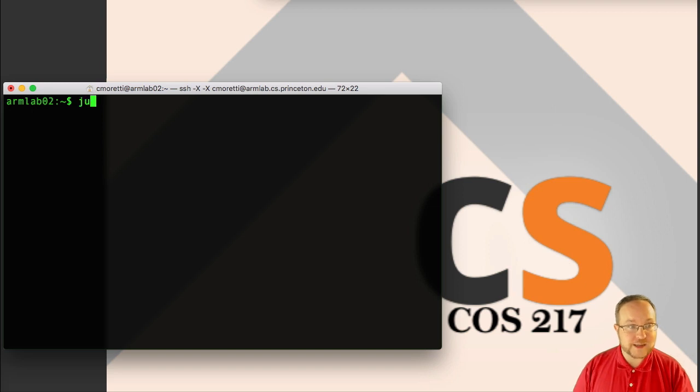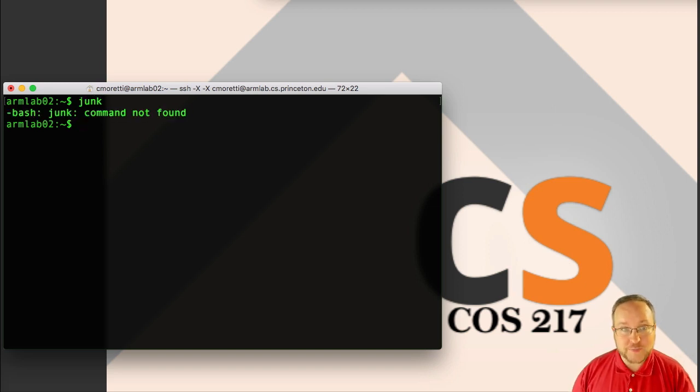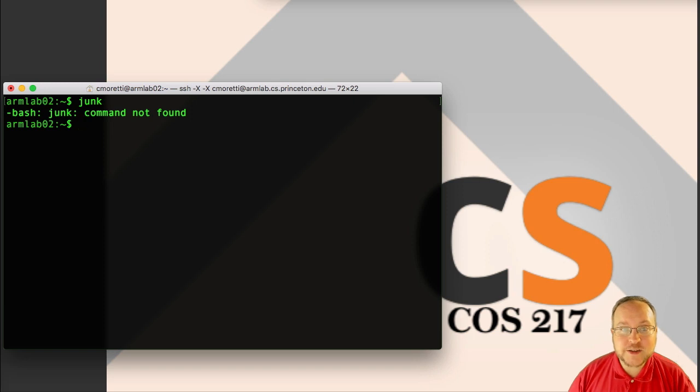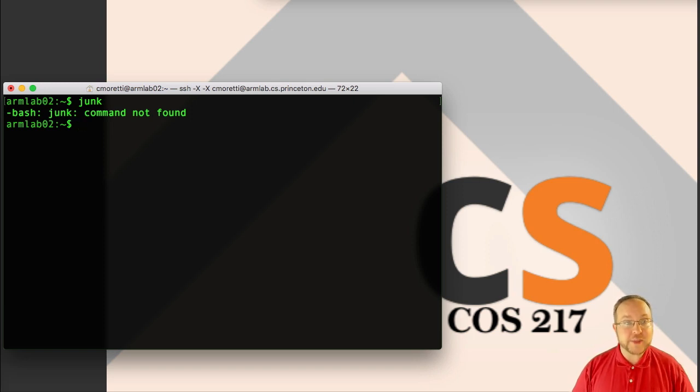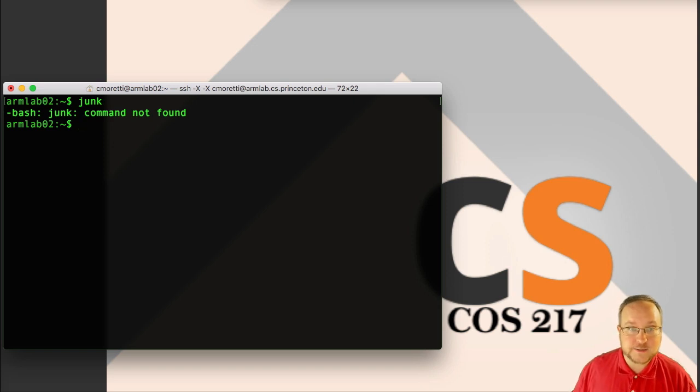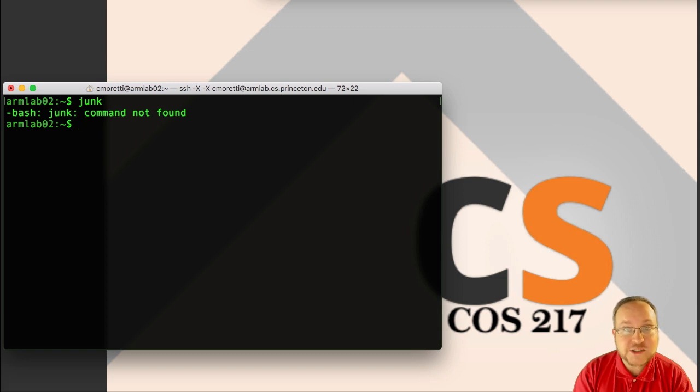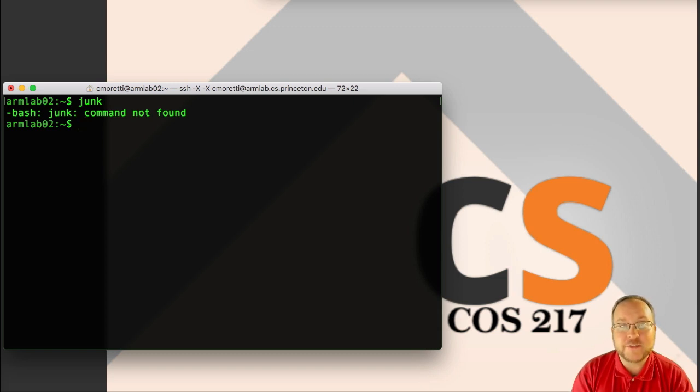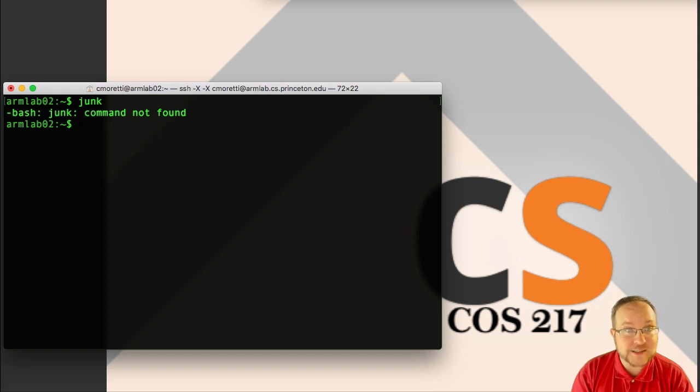If I just say junk, well, it's a junk command. It isn't a command on the system, so the shell immediately processes it, attempts to run it, and reports back to me with an error that this command doesn't exist. But naturally, we want to focus on commands that do exist, so let's start off with how to get the lay of the land.